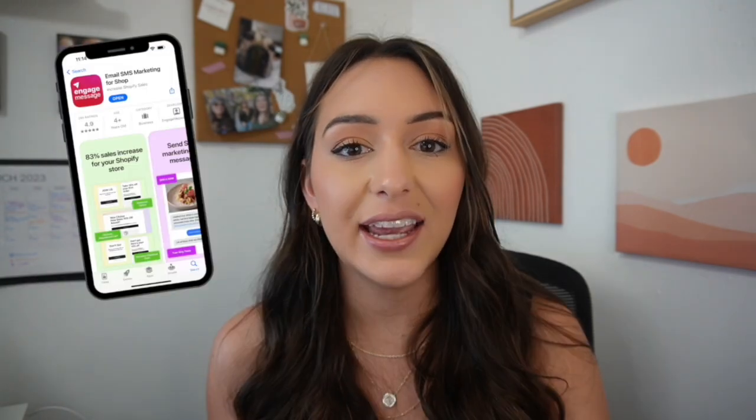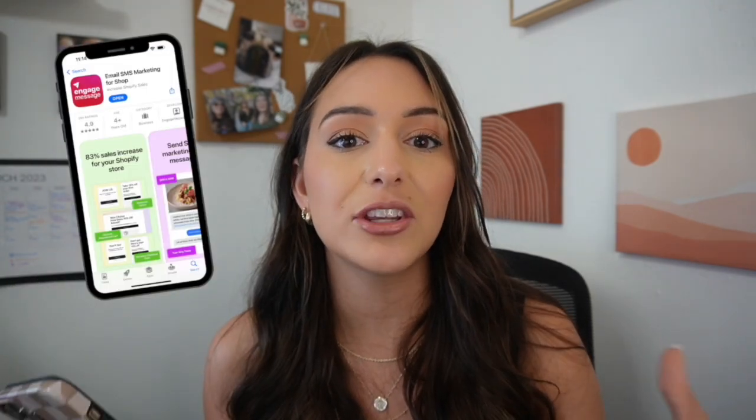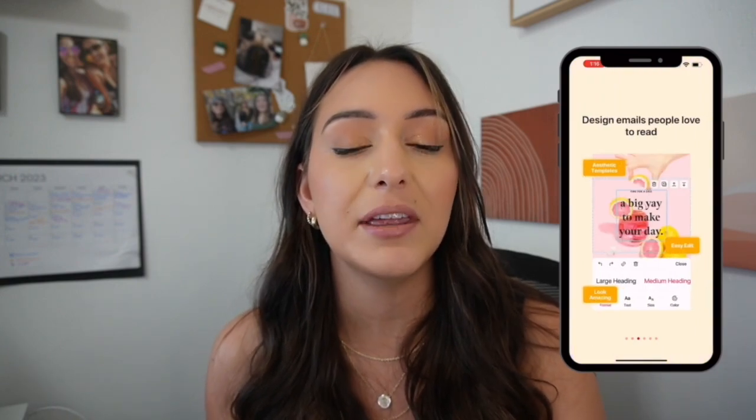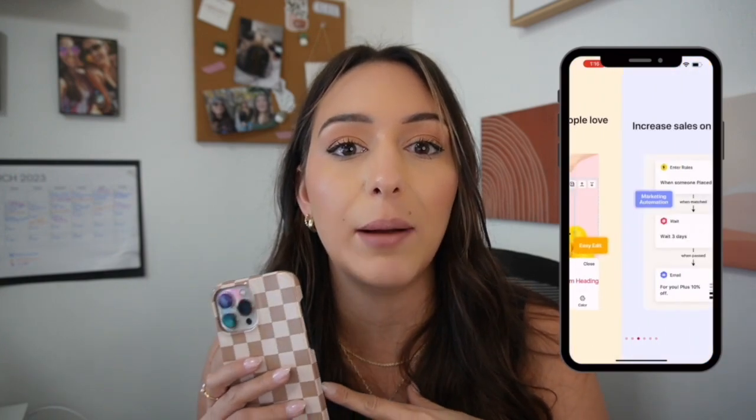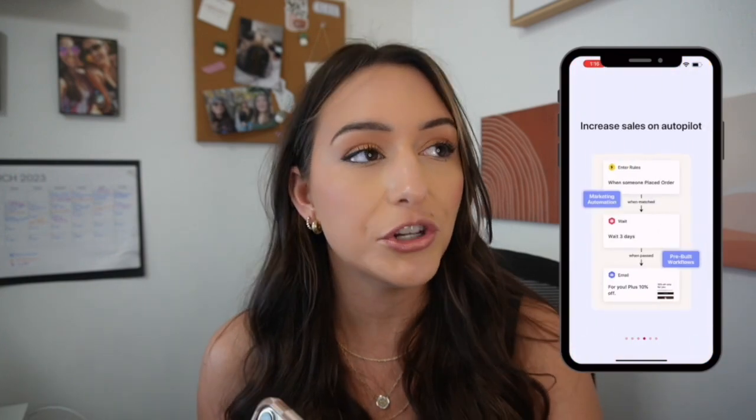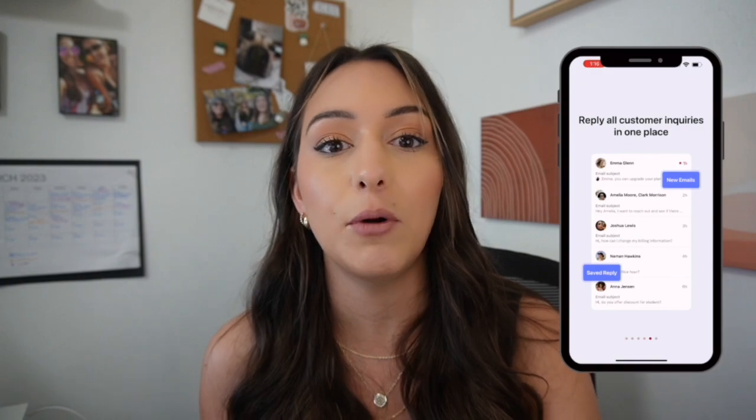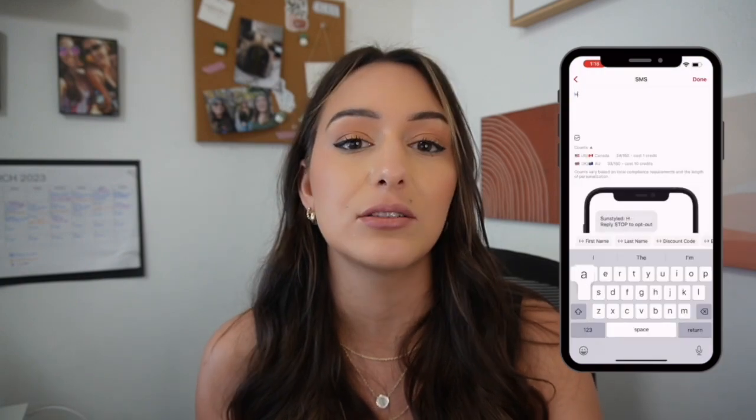Before we start creating any series in Engage Message, grab your phone and download the app. Engage Message is actually the only Shopify marketing app that has a mobile app with it, which makes your life so easy.